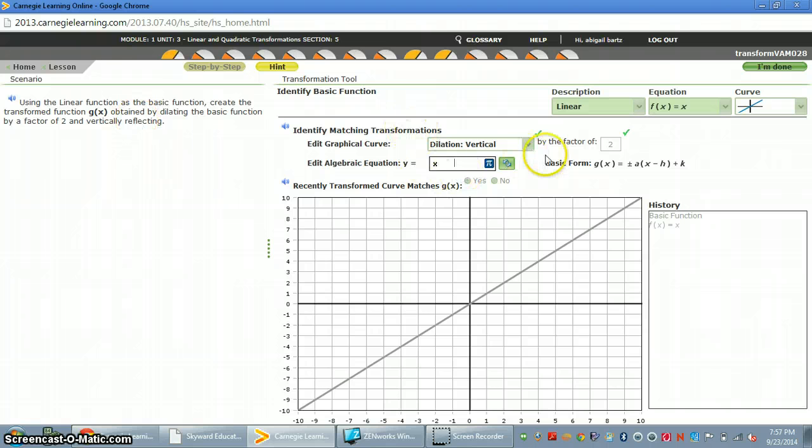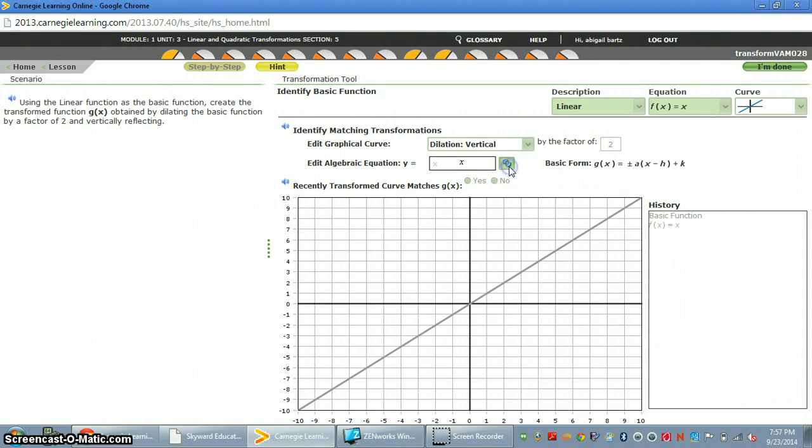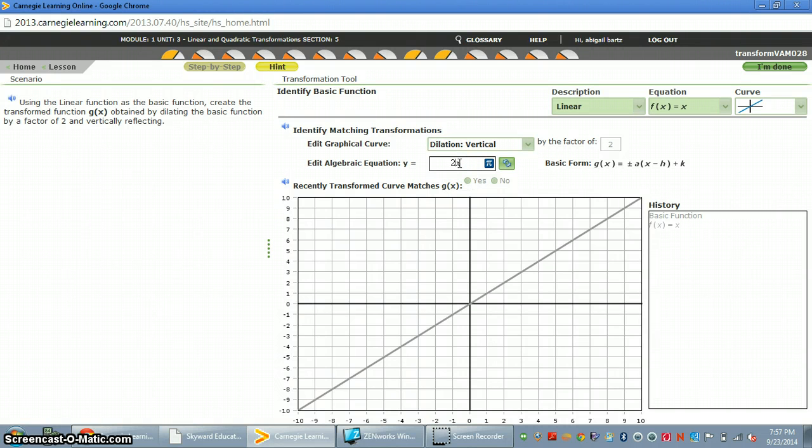Then I have to write the equation. So I like to push this button, reset, so that x shows up and then I can just click and arrow over. And so if I'm going to dilate it, I have to multiply by 2.